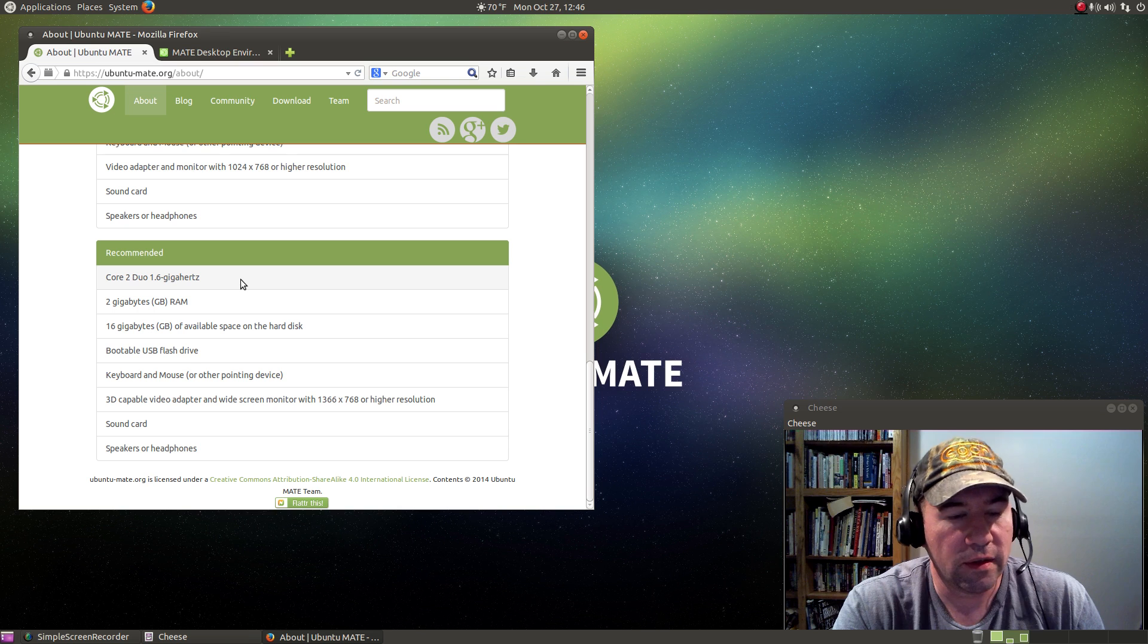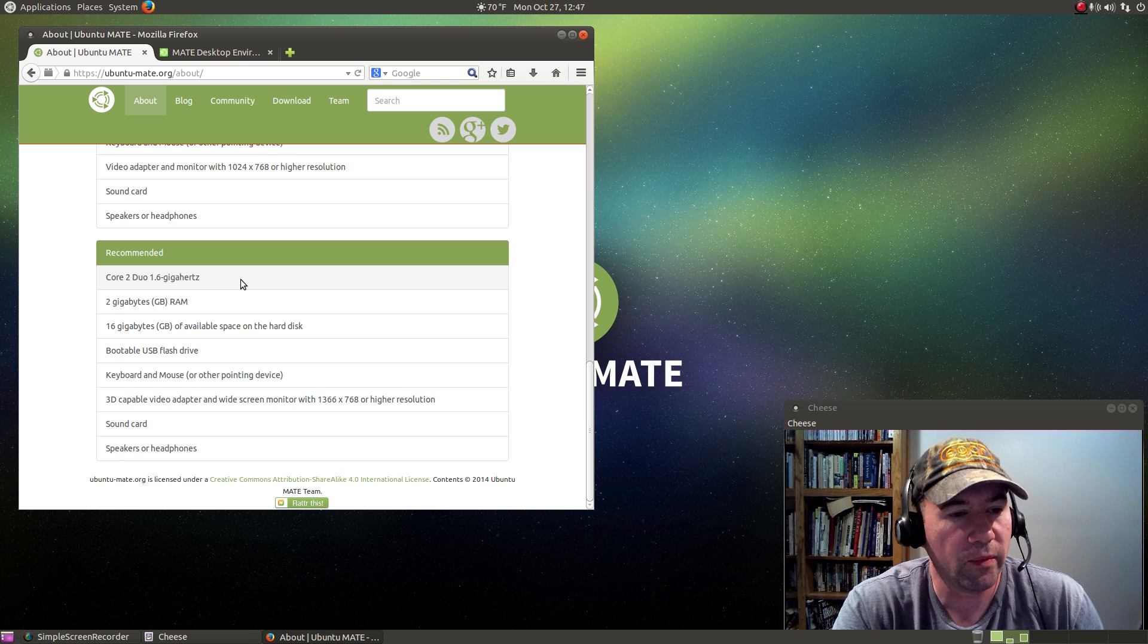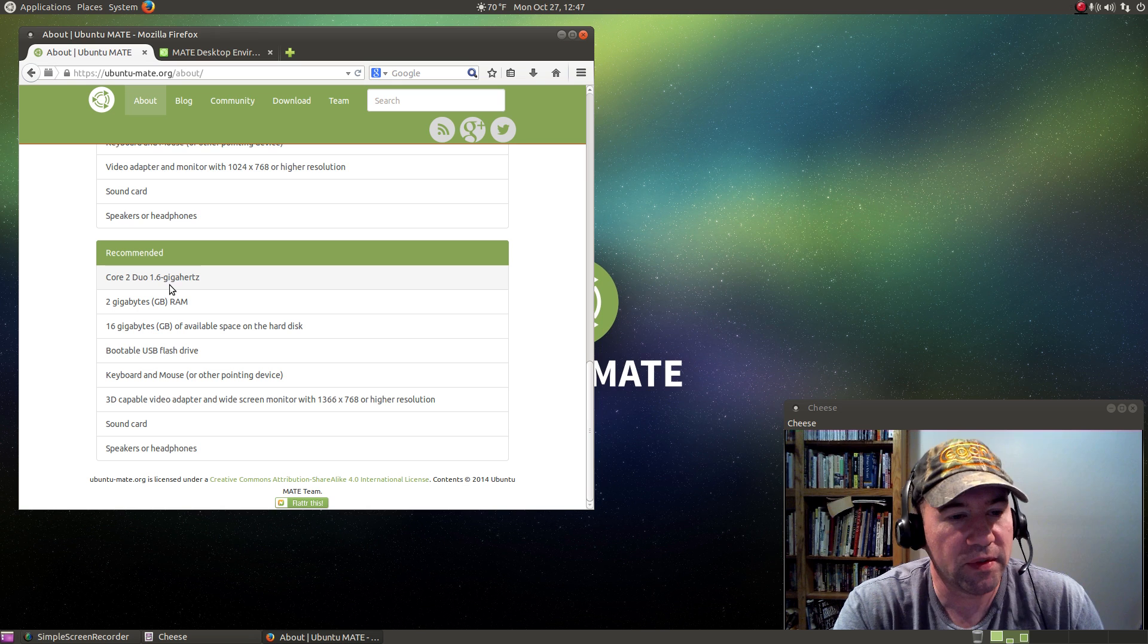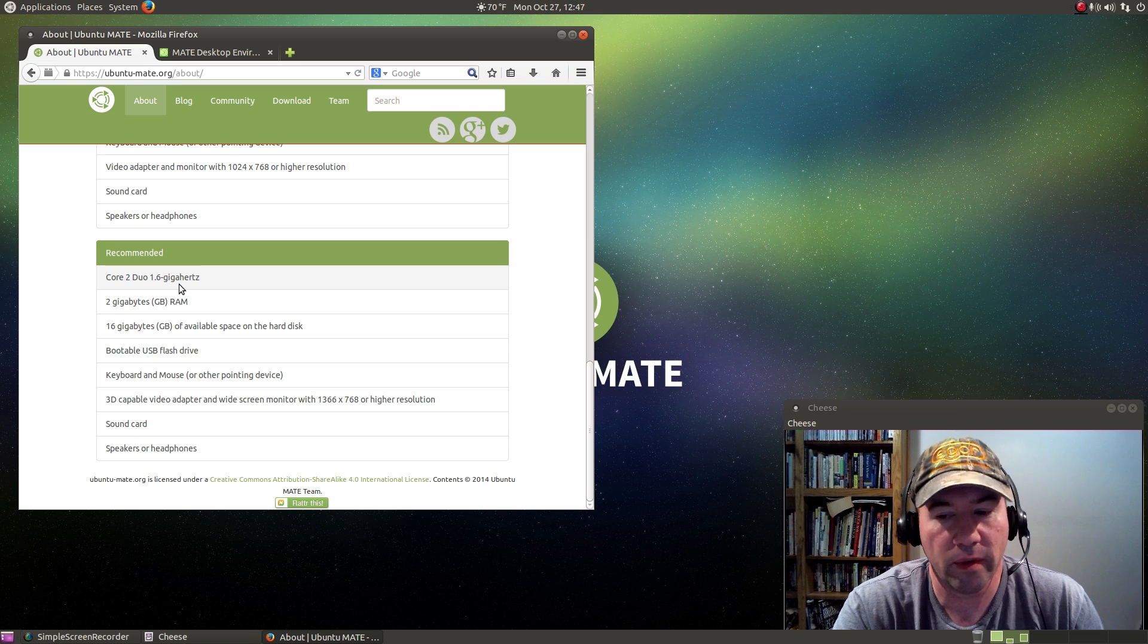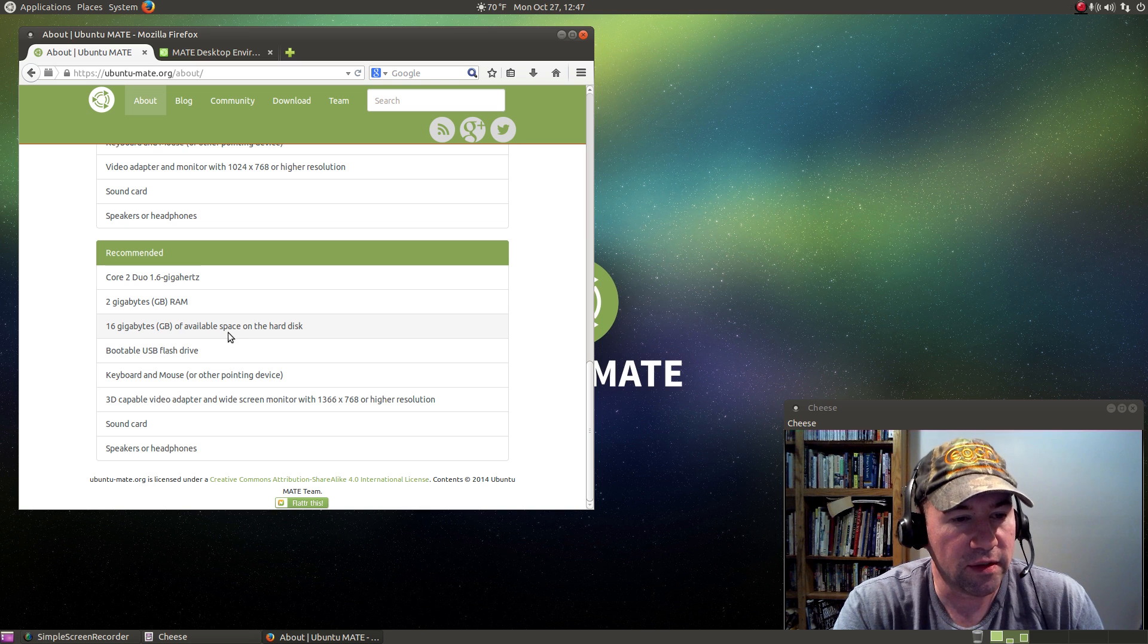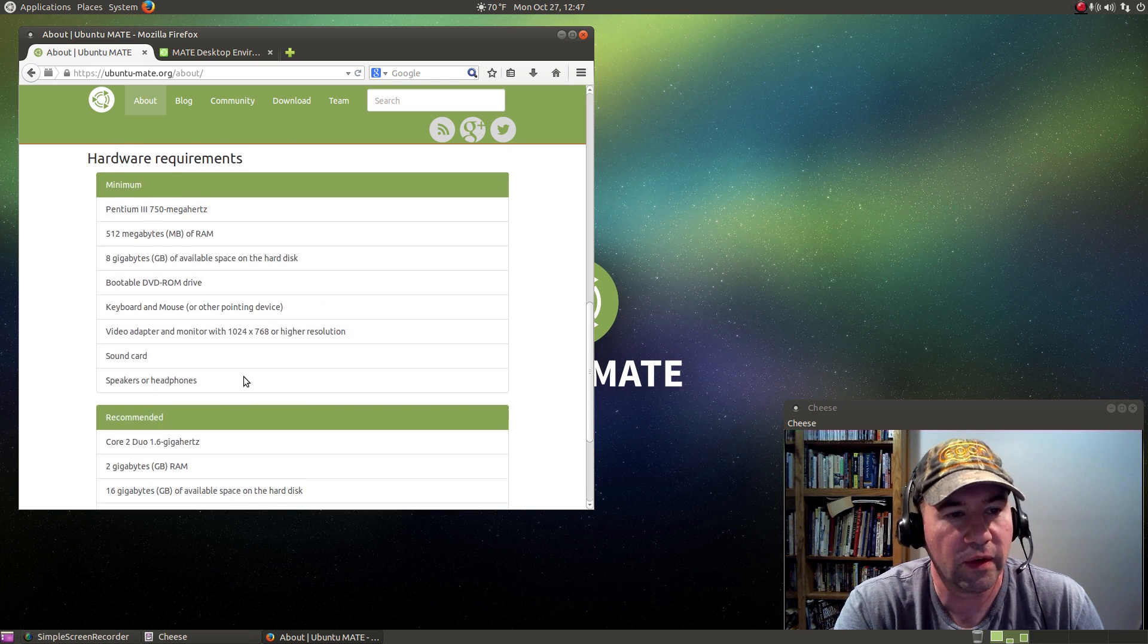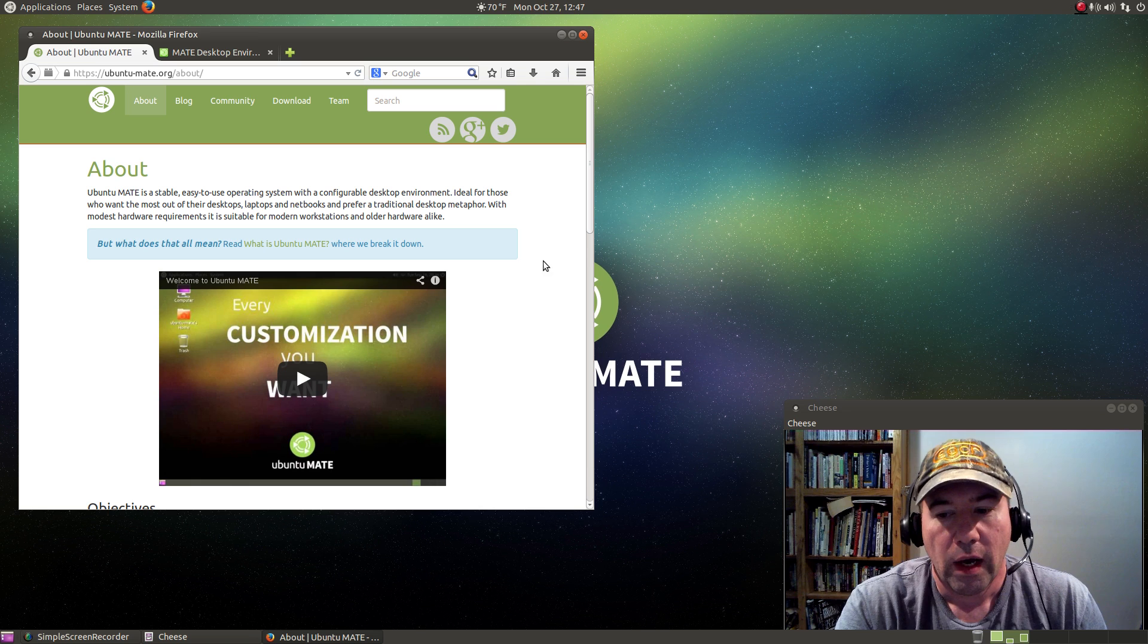The recommended, basically from this point or better on specs, you're going to get optimum performance: Core 2 Duo at 1.6 gigahertz. I mean, you can pick up a seven or eight year old laptop that's got that kind of performance. Two gigs of RAM, no problem there. 16 gigs of available hard drive space. It's fairly easy to get good performance out of this distribution.